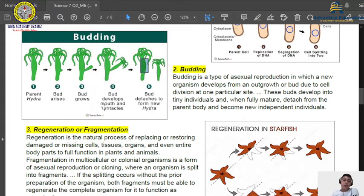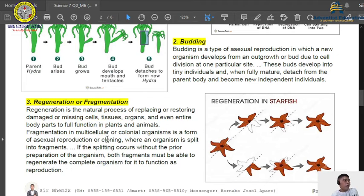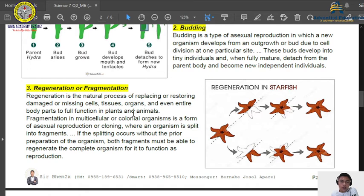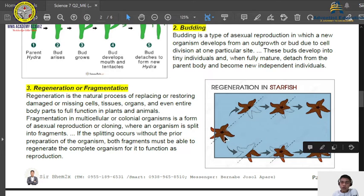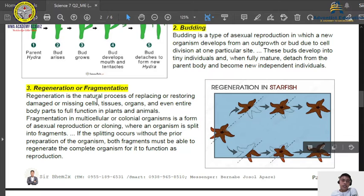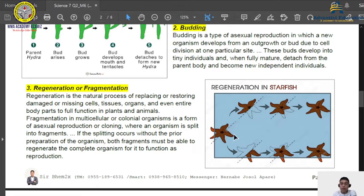Number three is regeneration or fragmentation. You are probably familiar with the starfish, or even the butiki — when the tail of the butiki is cut off, it grows back. That is an example of regeneration. For our illustration, we have the starfish: when the starfish is cut in half, each half regenerates into another complete starfish. So from one starfish cut in half, you end up with two. Regeneration is the natural process of replacing or restoring damaged or missing cells, tissues, organs, and even entire body parts in plants and animals.